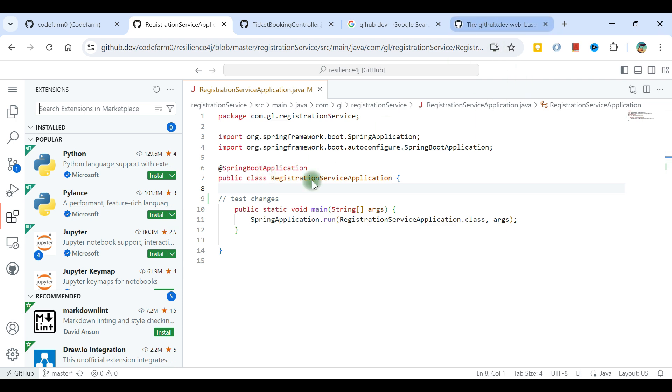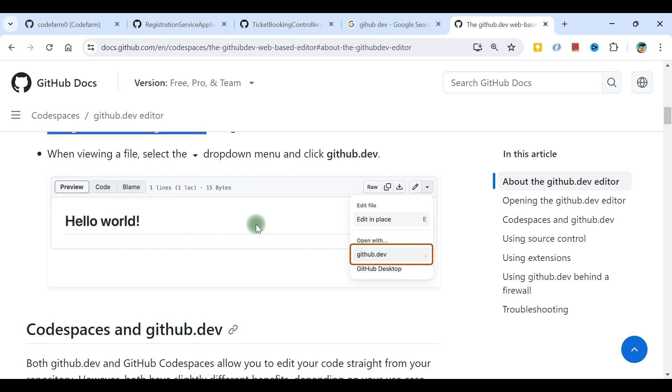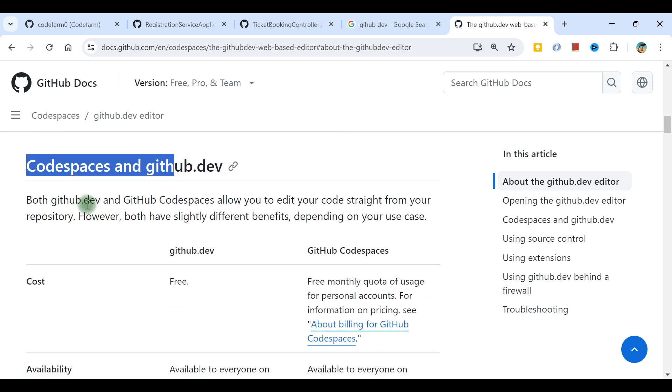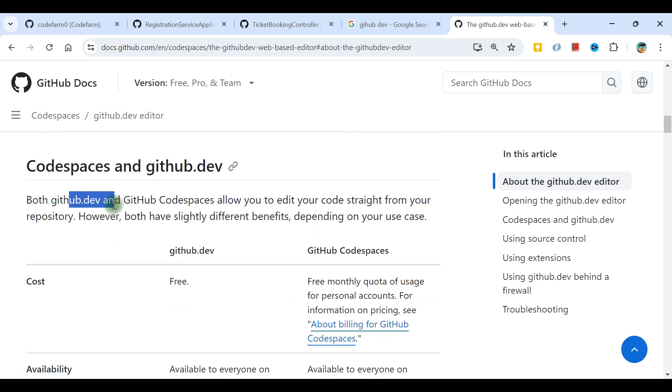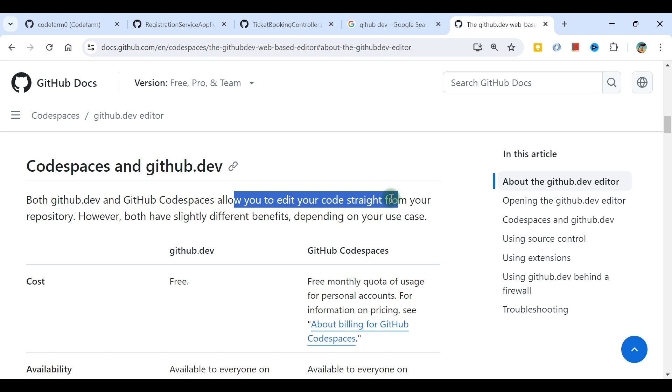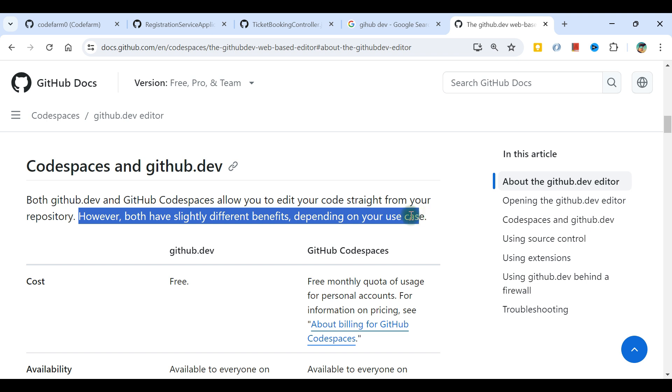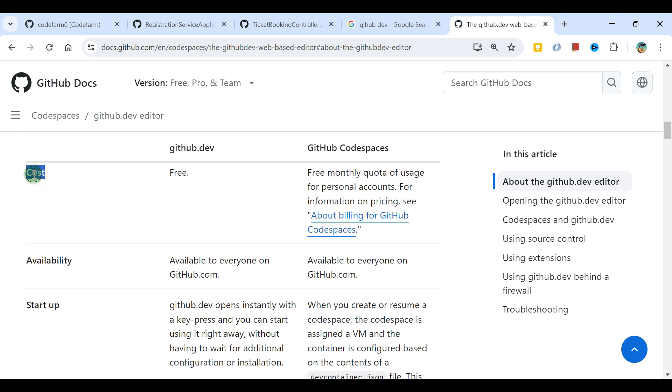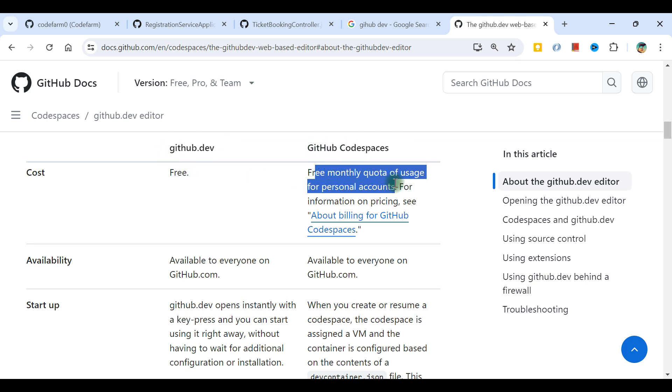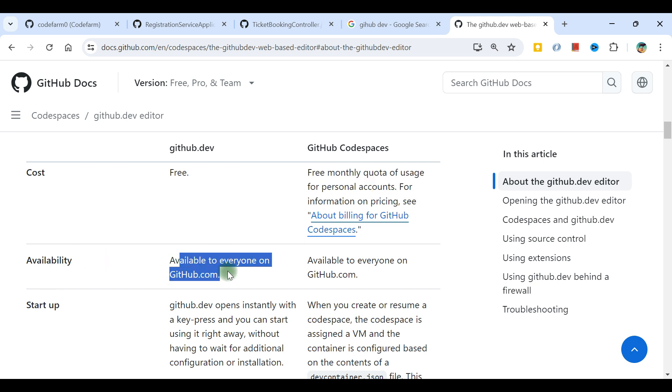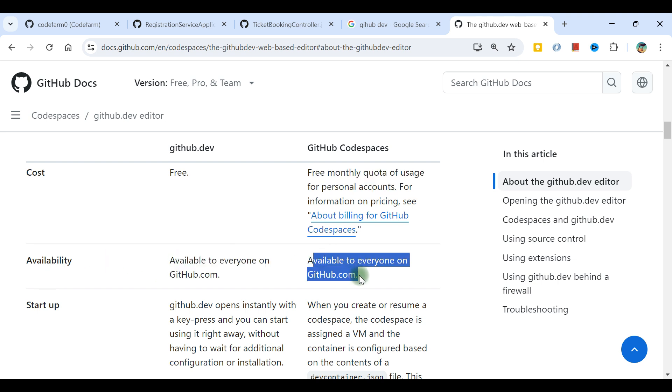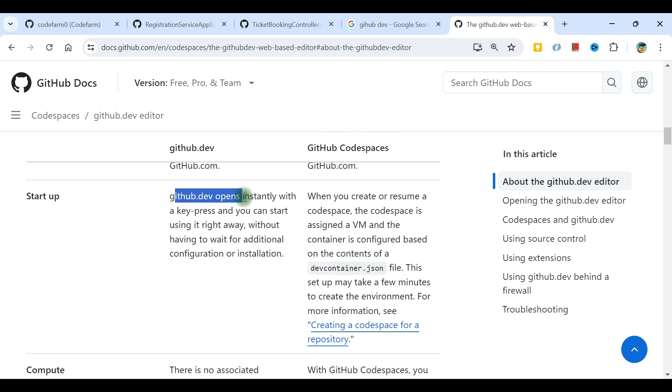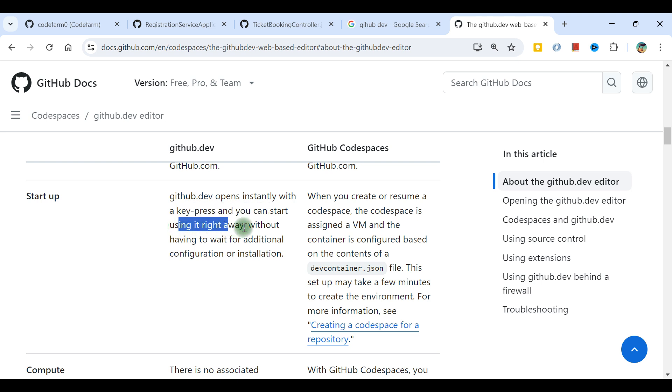Code Spaces gives us virtual environment in IDE on the web itself. Let's see the differences between Code Spaces and github.dev. Both allow you to edit your code straight from your repository, but both have slightly different benefits depending on your use case. Cost factor: github.dev is free for everyone. GitHub Code Spaces comes with a free monthly quota. Availability: both are available to everyone.